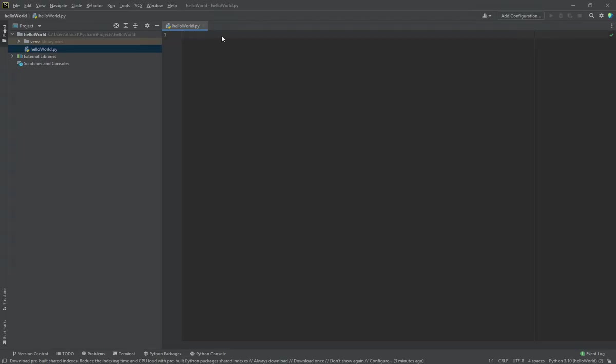So the file will open up in the editor here. I will just type a simple command: print, and then in parentheses in double quotations I'll say hello space world.